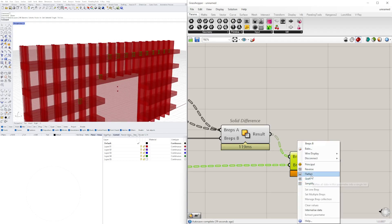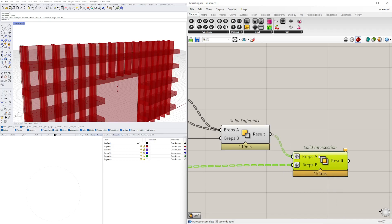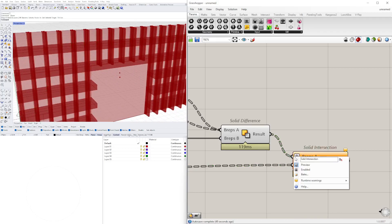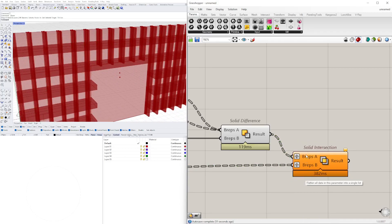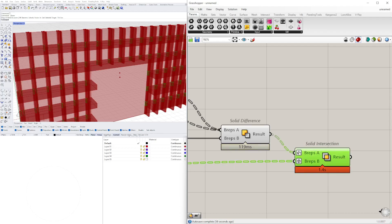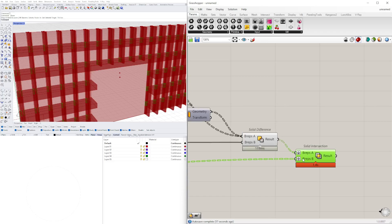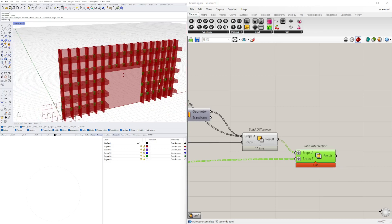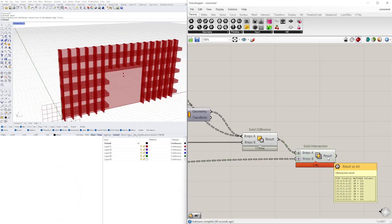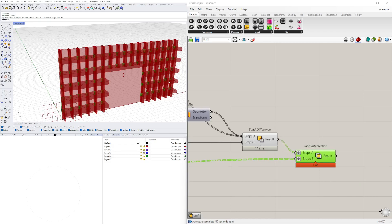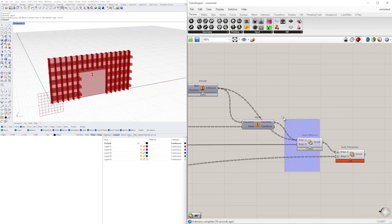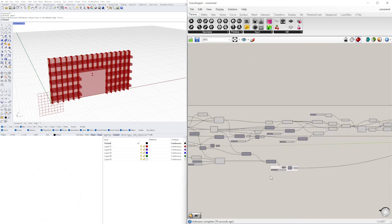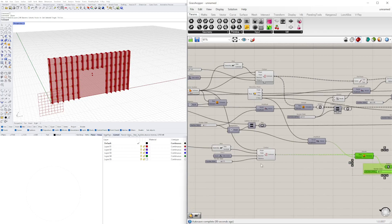Our last step is solid intersection — where this block meets the connection. We need to flatten the input on this one and graft on the other one. You flatten the top input so they all come in as one list, then graft the bottom because you have to intersect it with each. The output gives us the connections — twelve total, two of each. Now we disable the preview on everything that's cluttering the view, though technically we haven't removed anything.